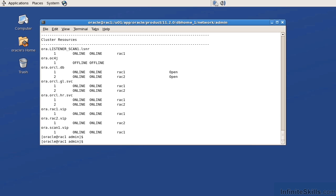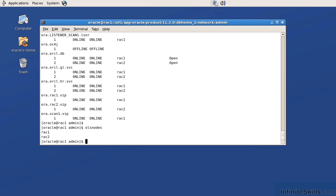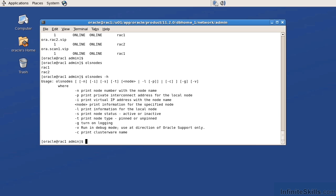Another RAC command that we can issue is olsnodes. Olsnodes is going to identify all of the active nodes within the RAC. If I do an olsnodes -h, this gives me all of the other flags. If I give it the -n flag, that's going to identify the node number. If I give it the -p flag, it's going to identify the private interconnect. If I give it the -i flag, it's going to identify the virtual IP. I can give it the -l flag for the local node.